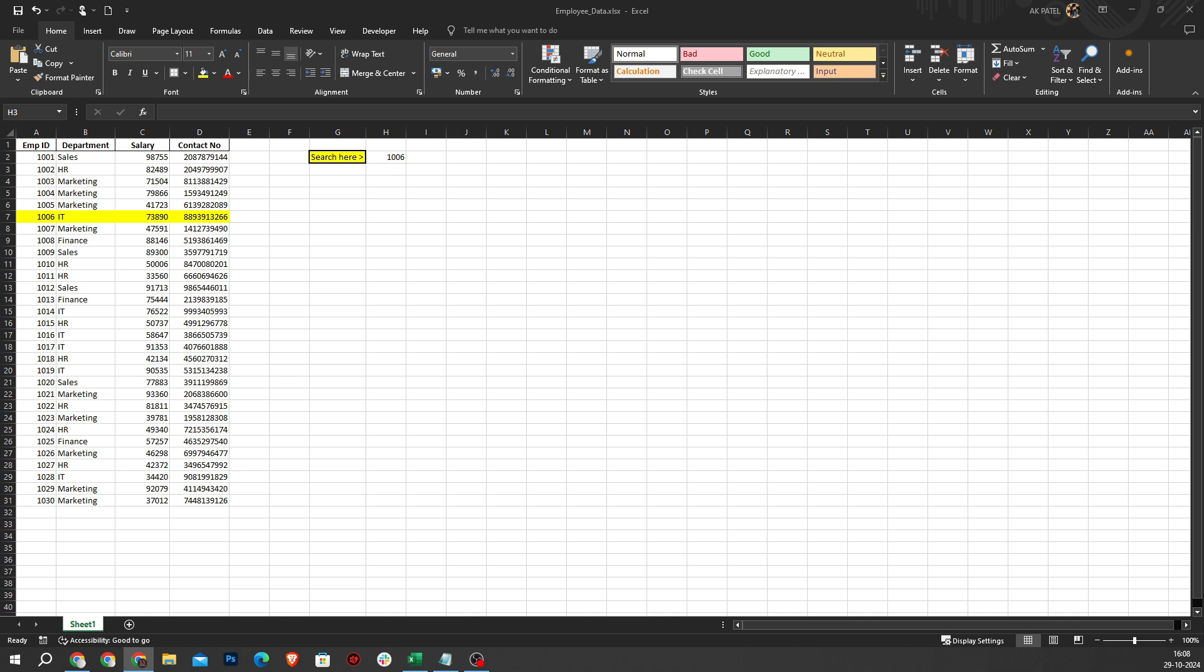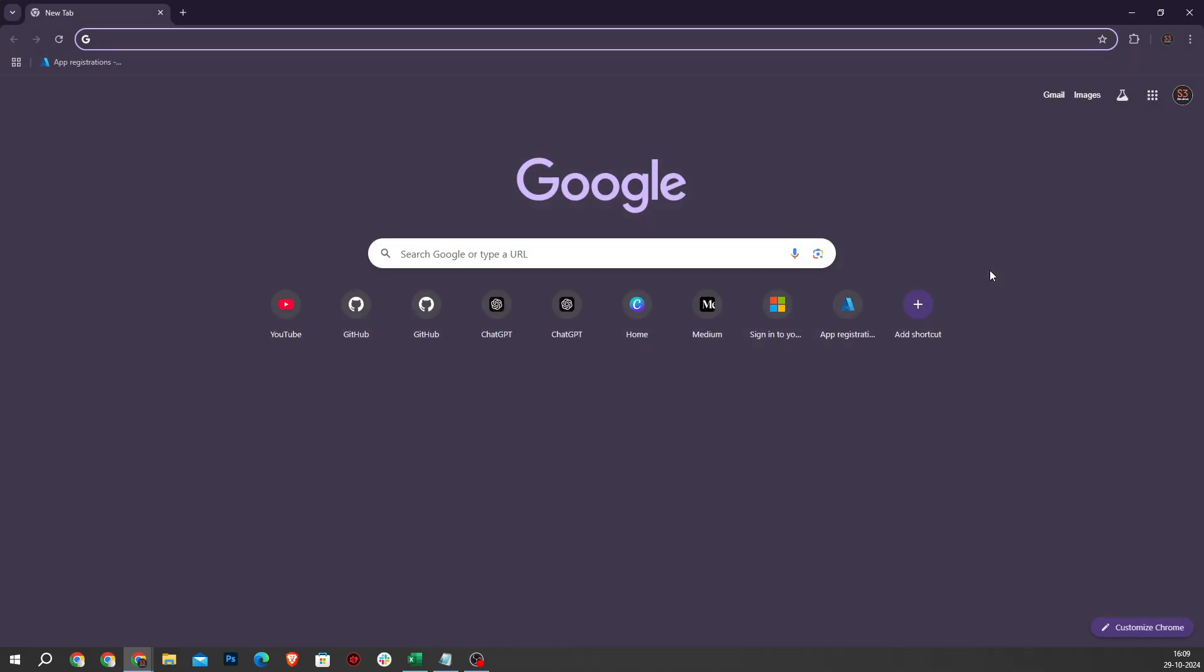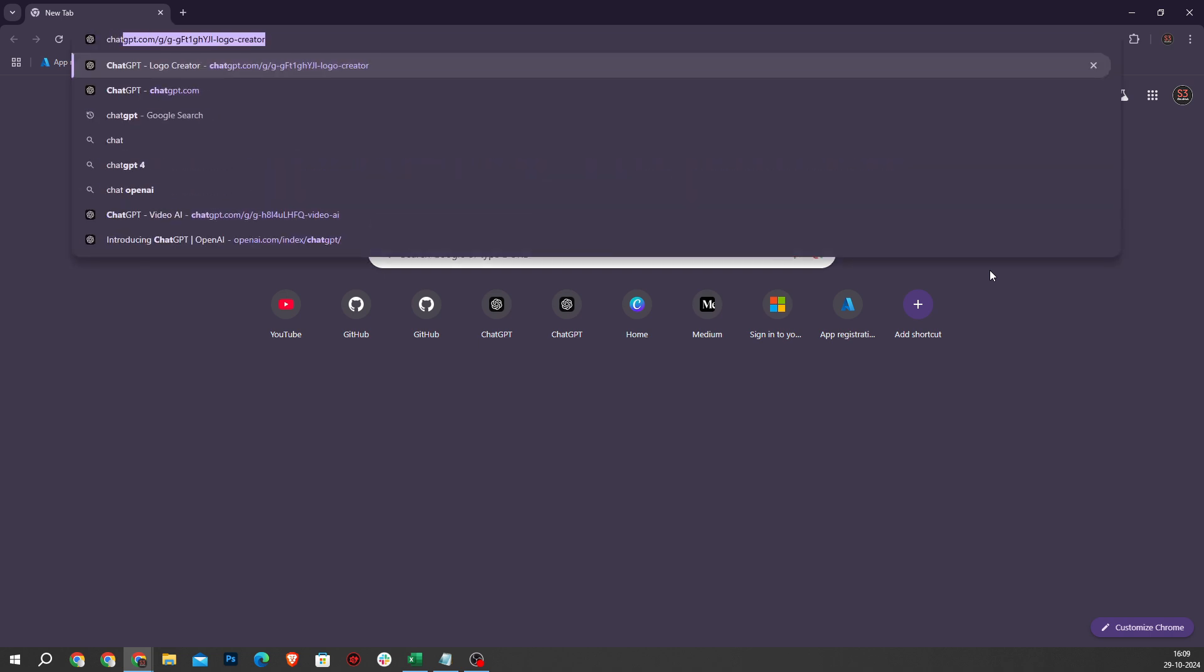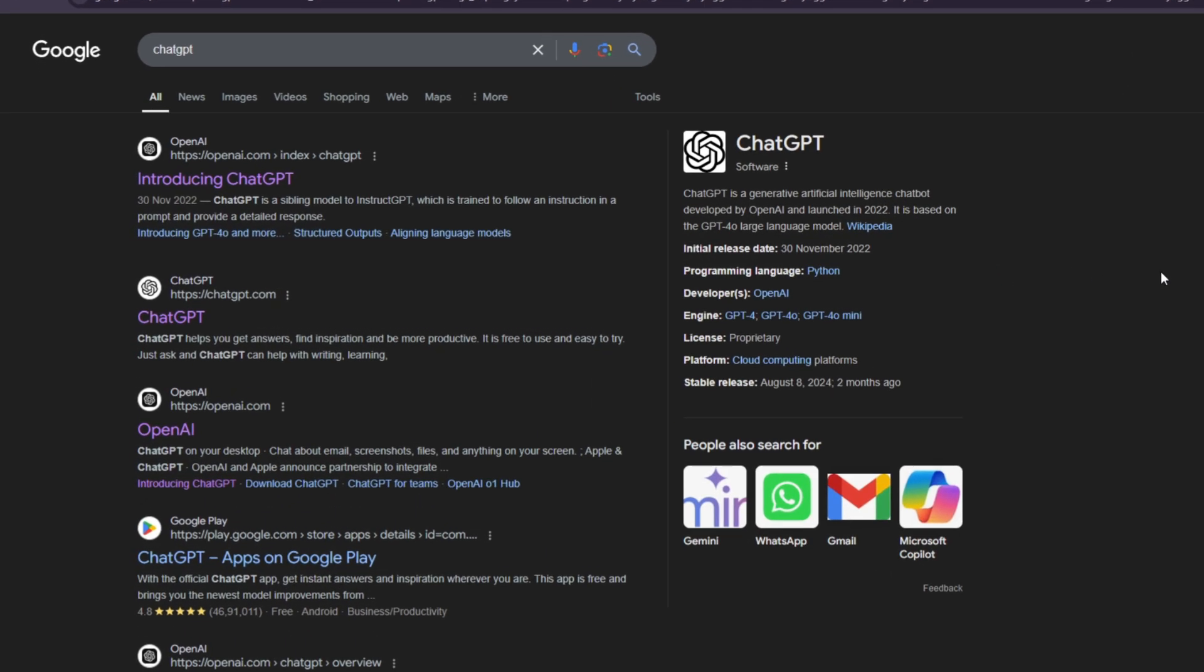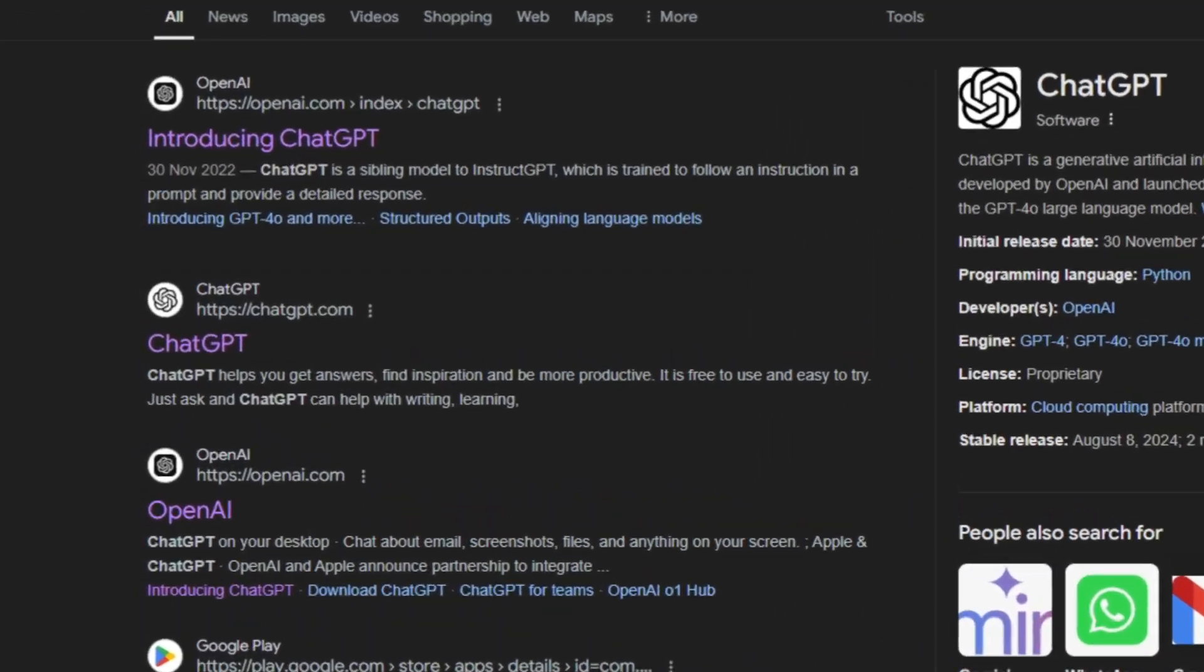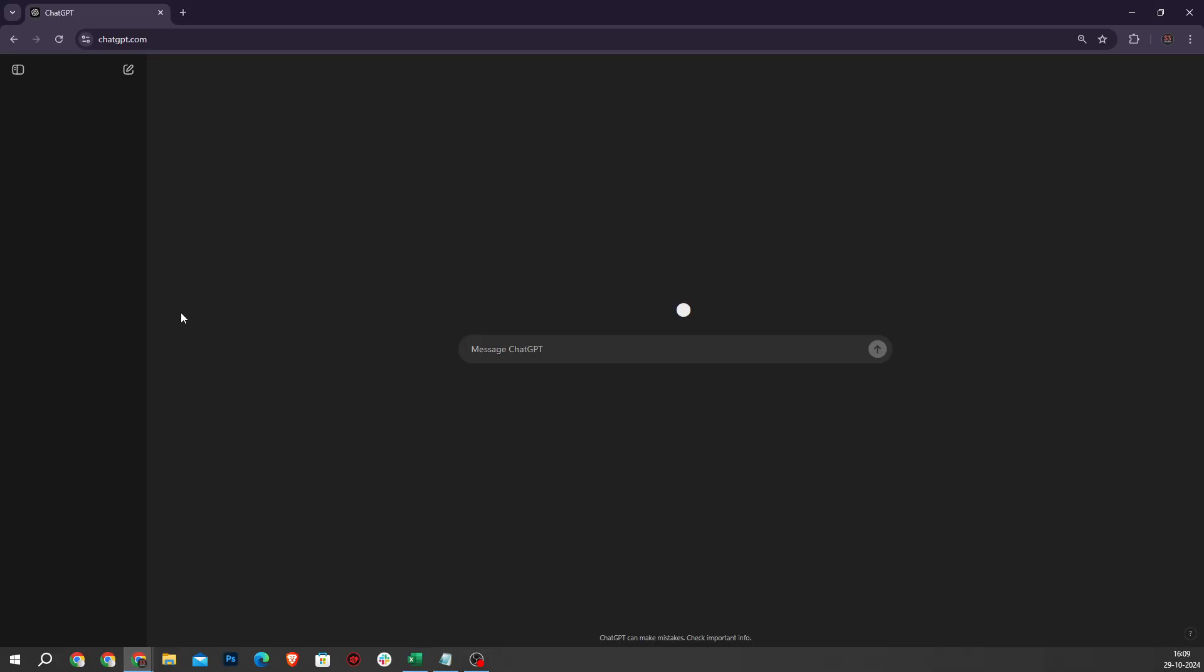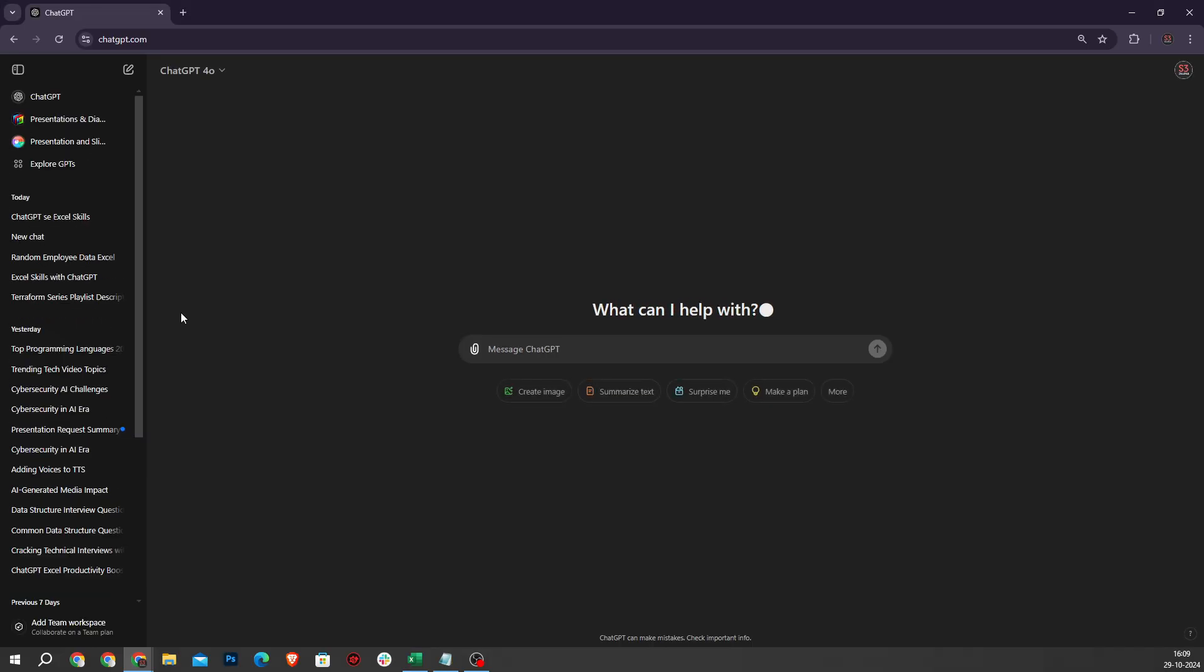First, you will need to type ChatGPT in Google. I will type ChatGPT and open the ChatGPT link. If you don't have an account, create one.